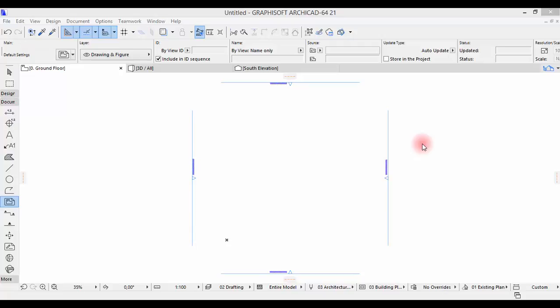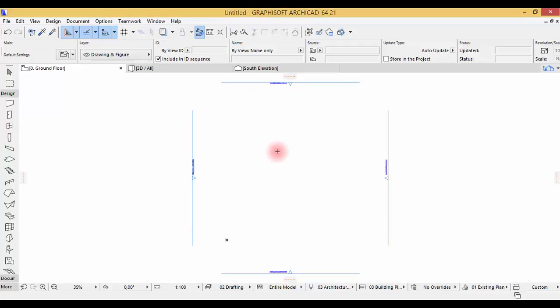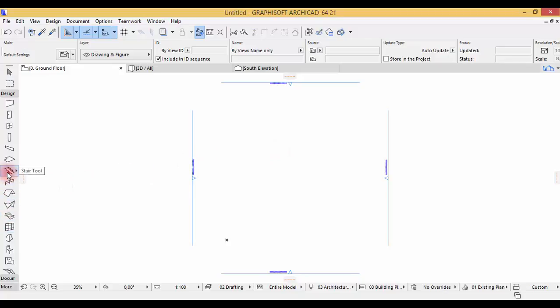Hi guys and welcome to this exciting tutorial with me Dona. In this tutorial we're gonna be using ARCHICAD 21 with the brand new features like the rail tool and the stairs. We're gonna be seeing that afterwards.